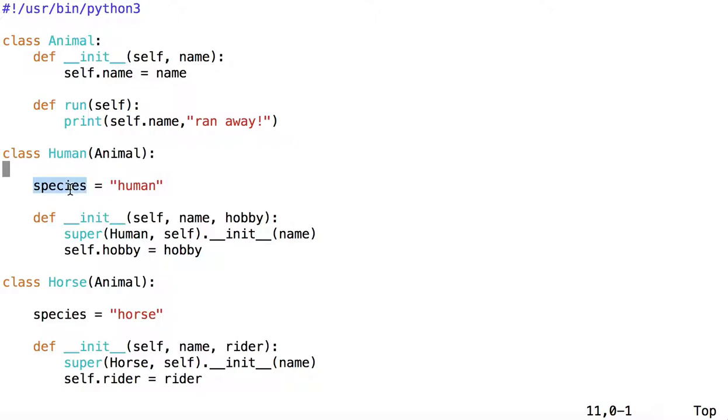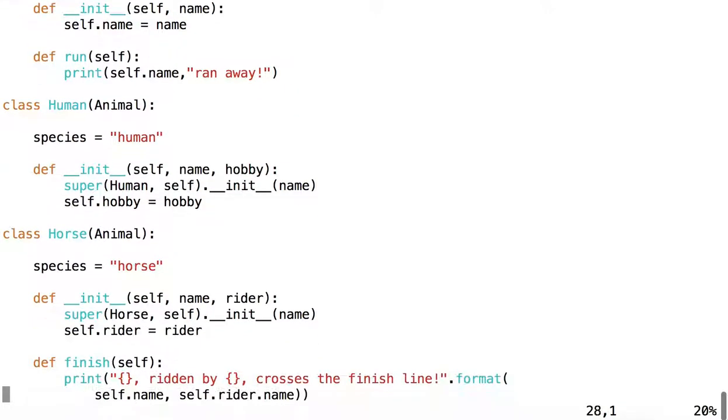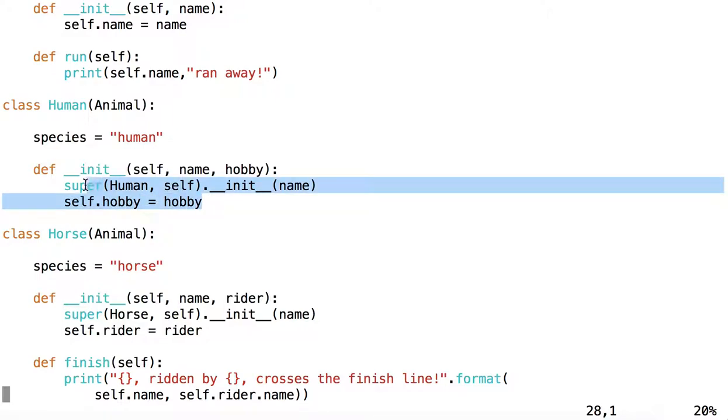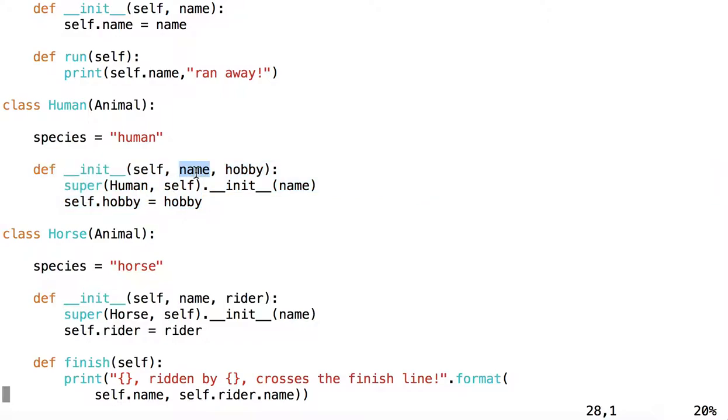It has a class attribute species, which is human, and that will be the case for every instantiation of the human class. It also has instance variables, name and hobby, which are given to human as it is instantiated.